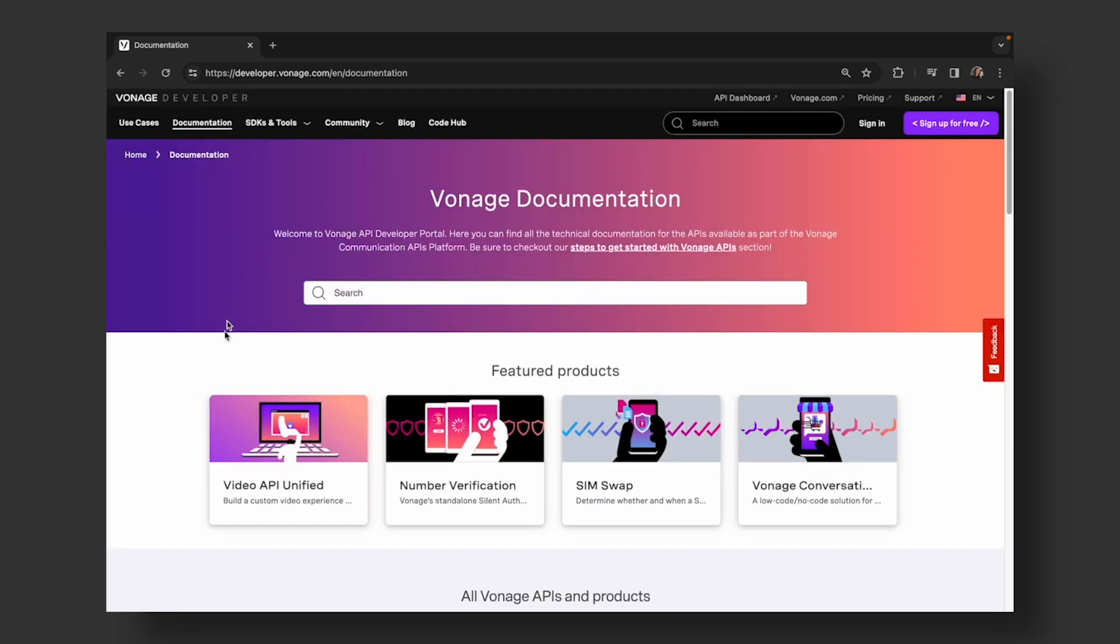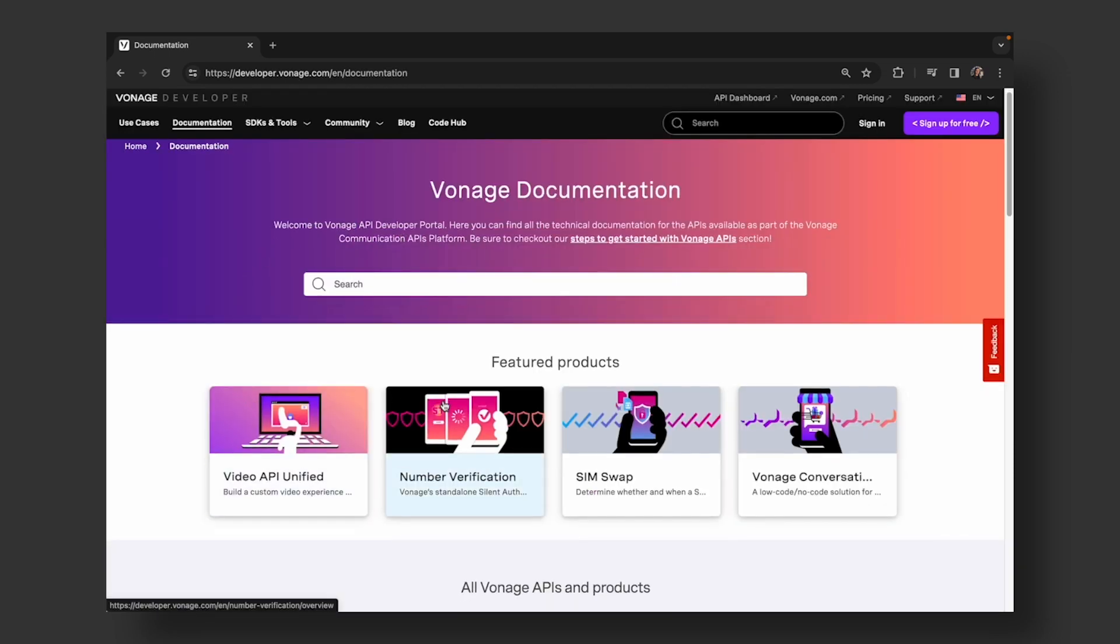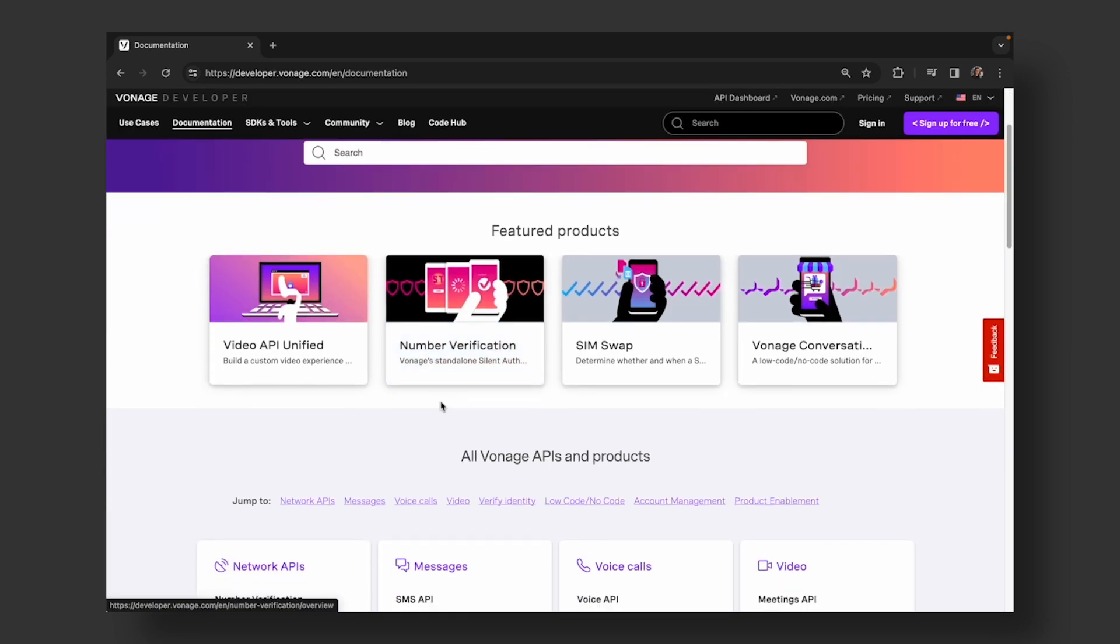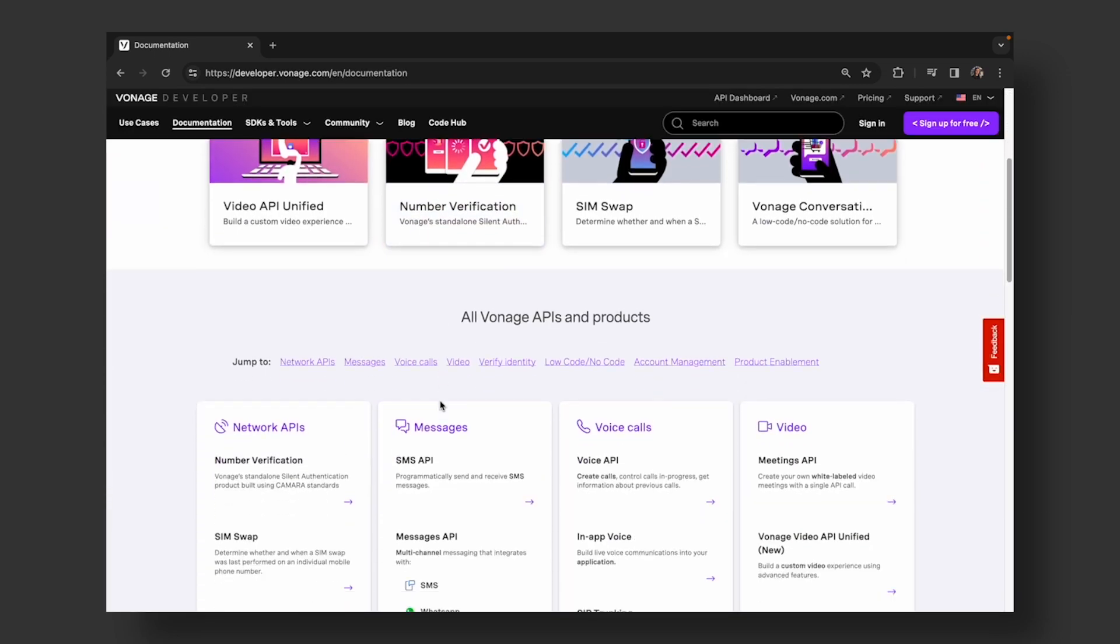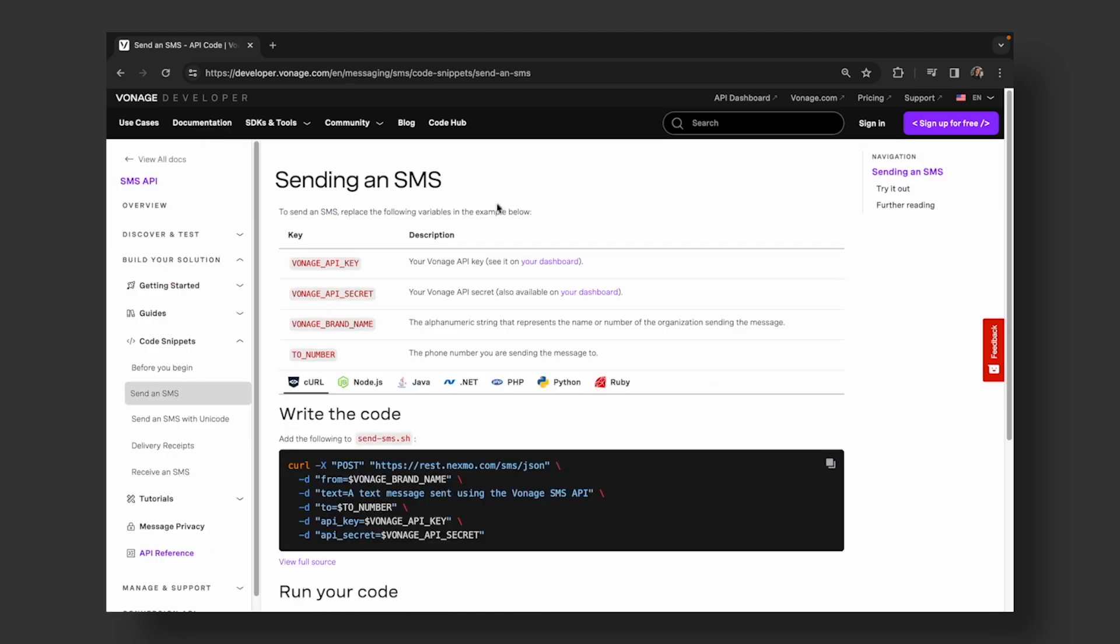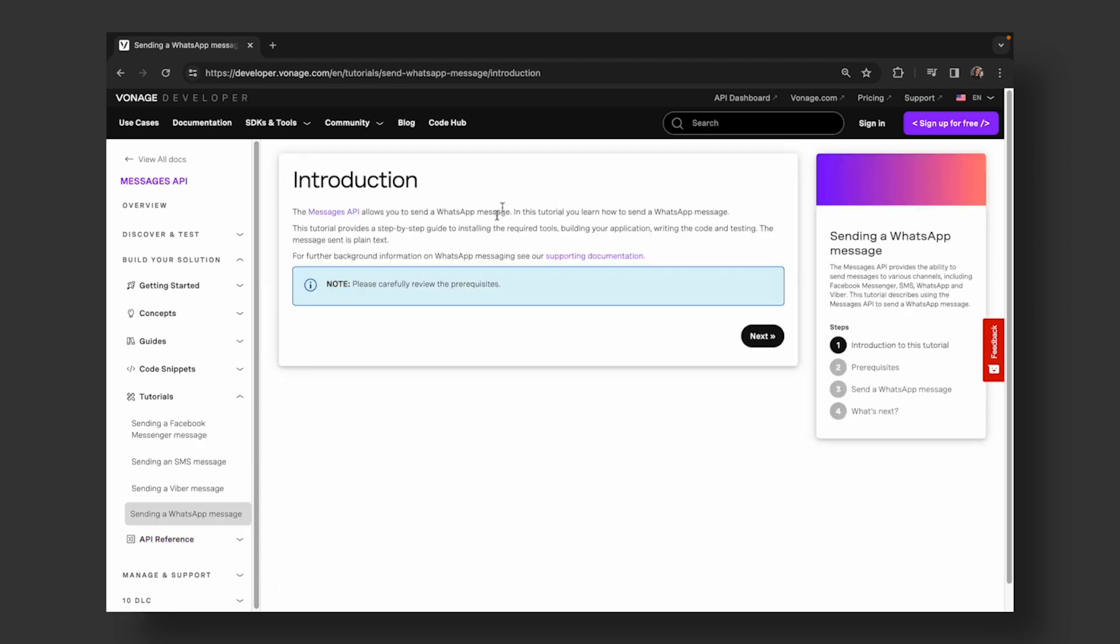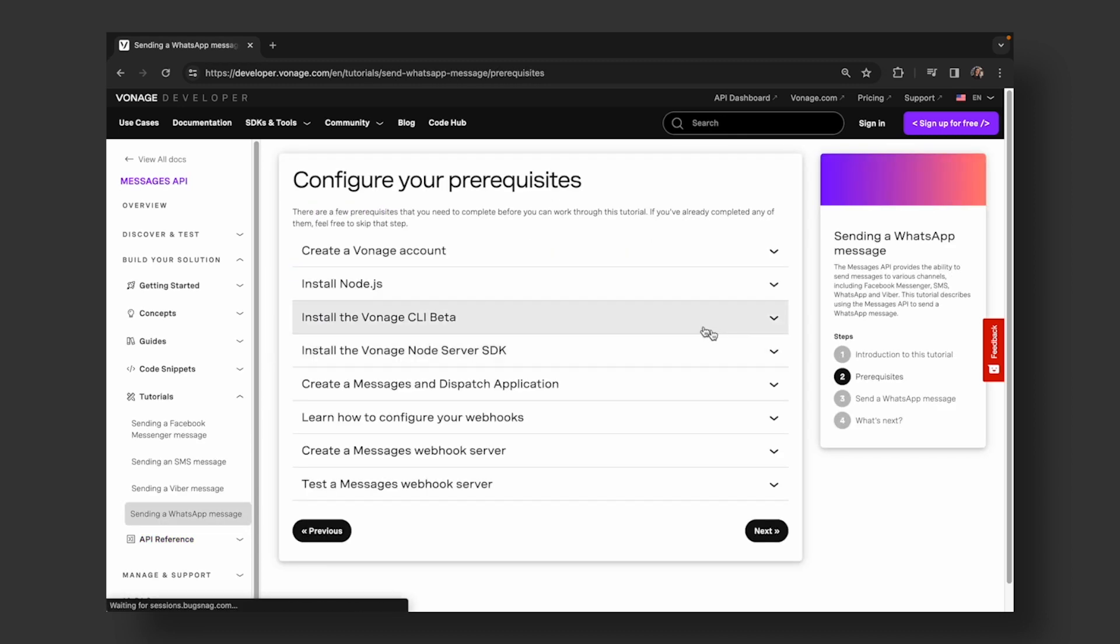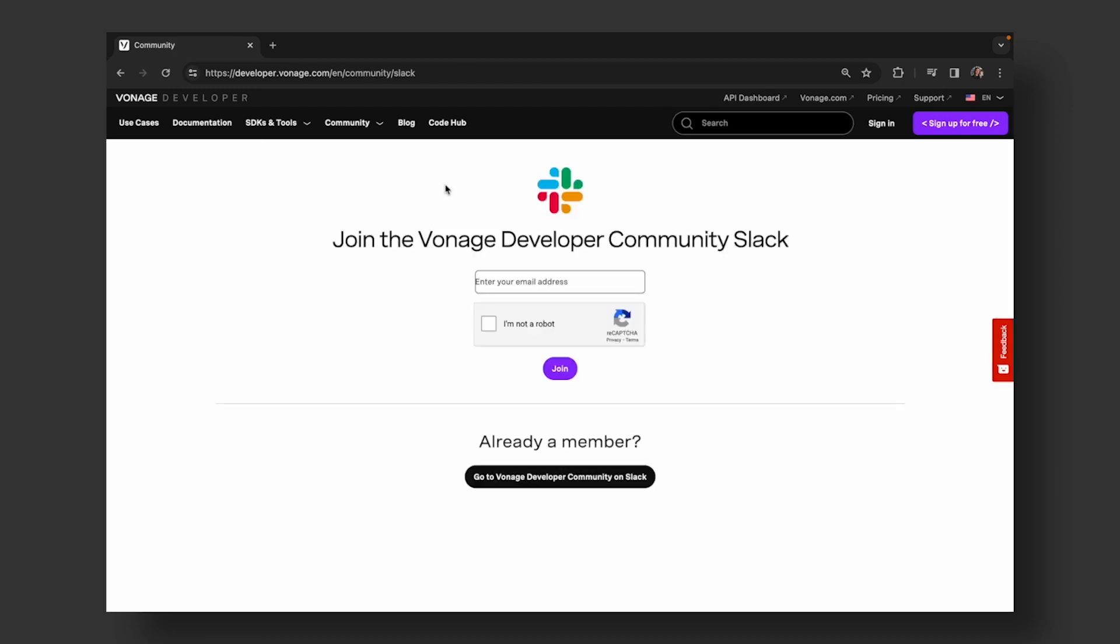For more information, visit our documentation for our different APIs, products, use cases, and code snippets. Check out how you can send an SMS message or WhatsApp message using our APIs in different programming languages. Connect with us on our community Slack to share your questions and successes while building with Vonage APIs.